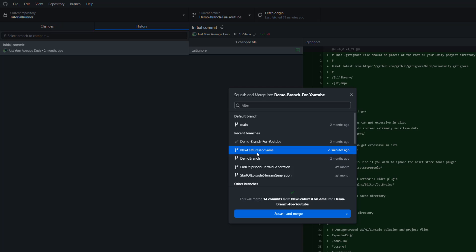So I want to merge new features for game into demo branch for YouTube, and we're going to be squashing and merging, which means all 14 commits that it says here will be squashed into one commit.